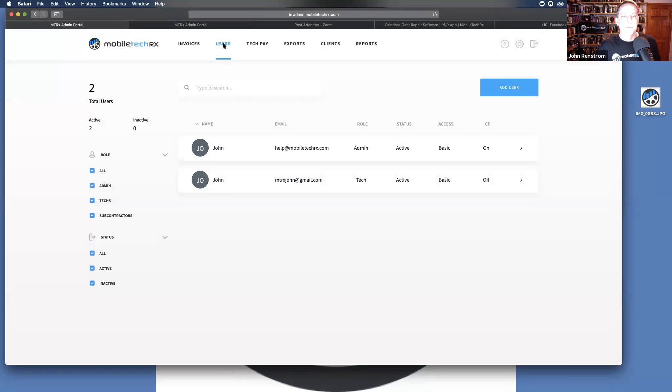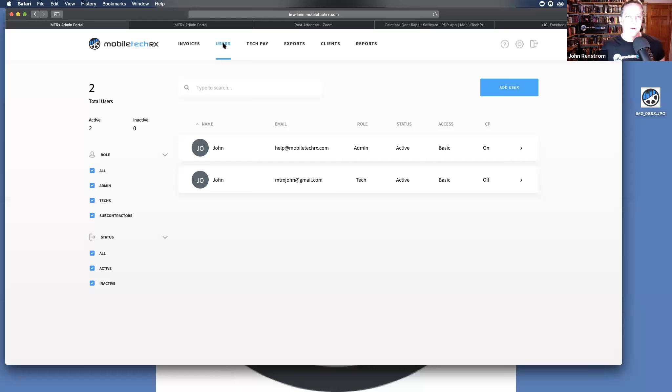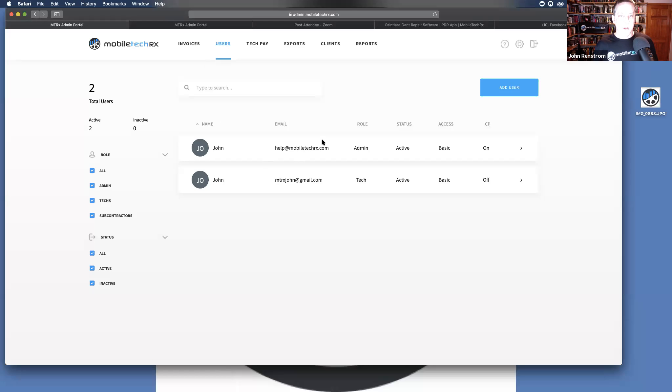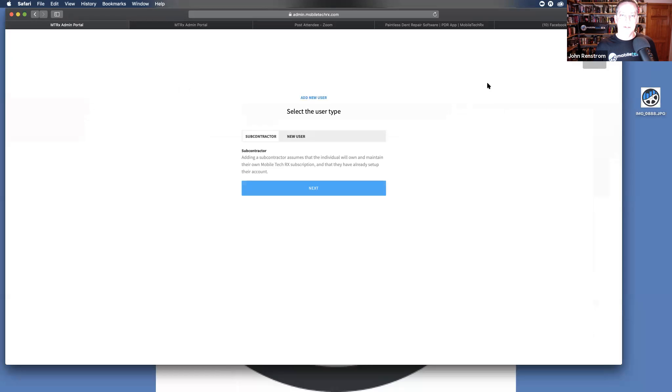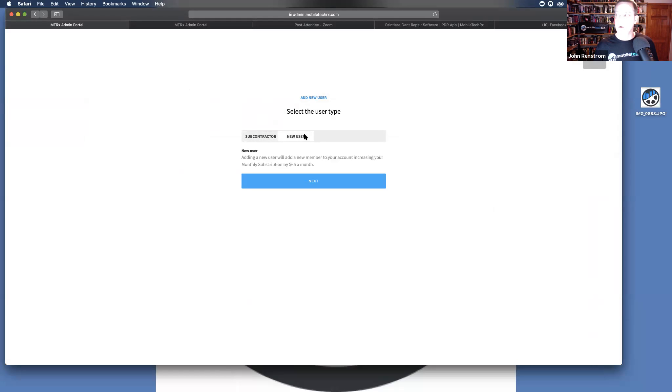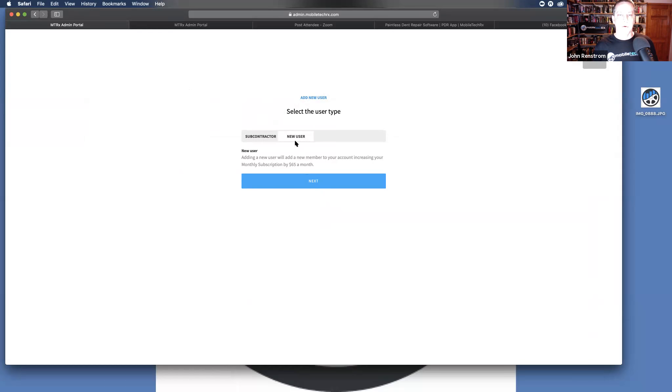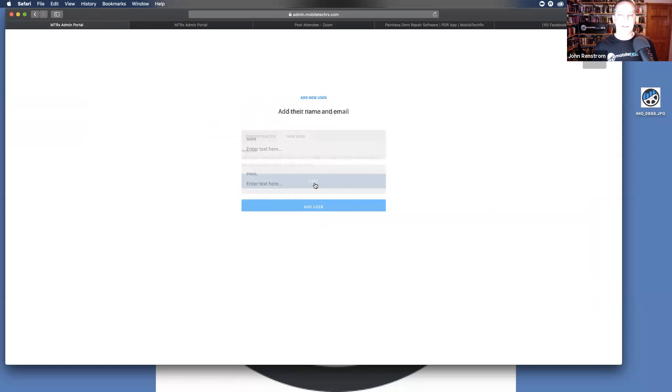To begin adding our users, if you have employees or you're beginning this to run a hail storm where you're going to want to add in subcontractors, you can go here and manage all of those users. To add a user, whether they are a subcontractor or a technician, you can come in here, click add new user, select subcontractor or new user. A new user is going to be an employee for your company. Once you click that, click next.